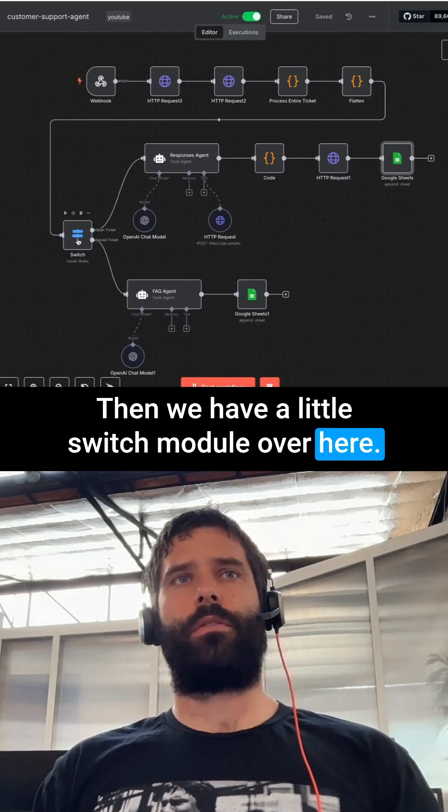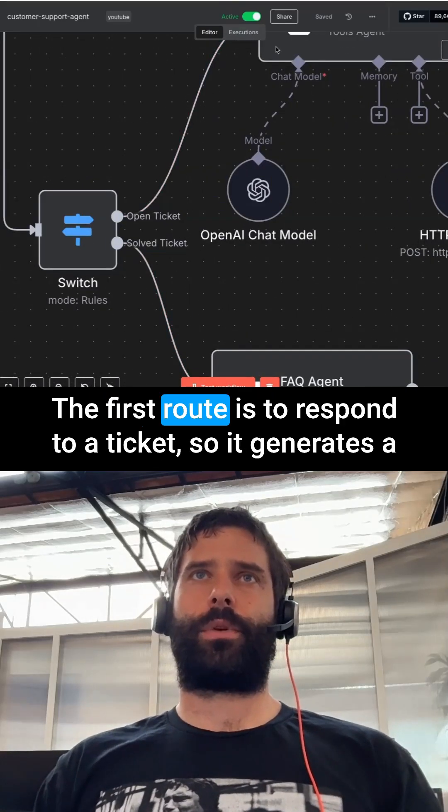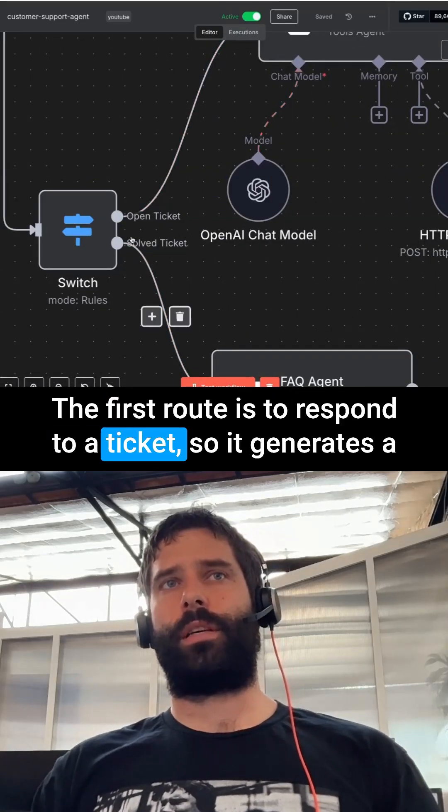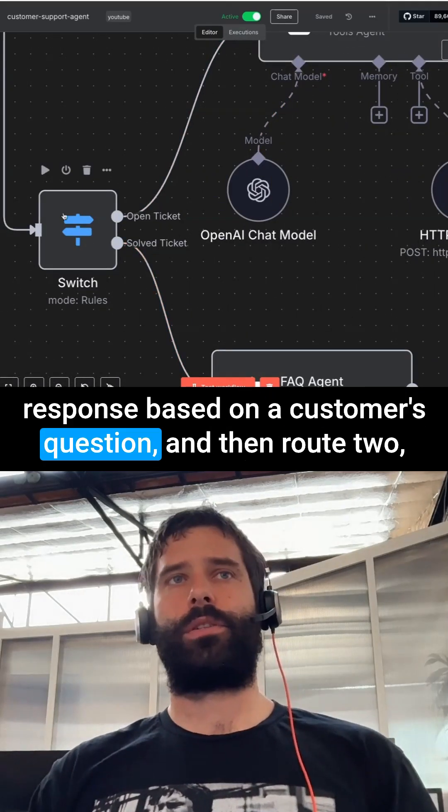Then we have a switch module. The switch module actually has two routes. The first route is to respond to a ticket, so it generates a response based on a customer's question.